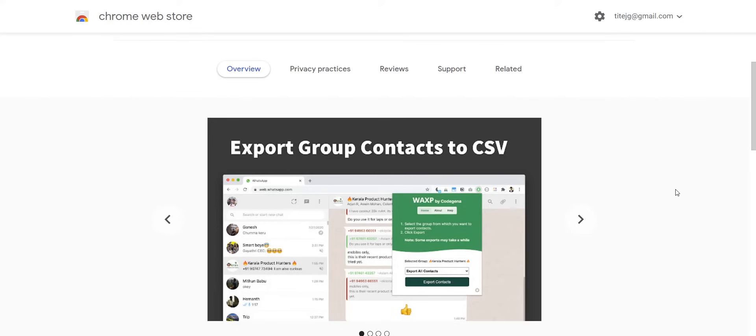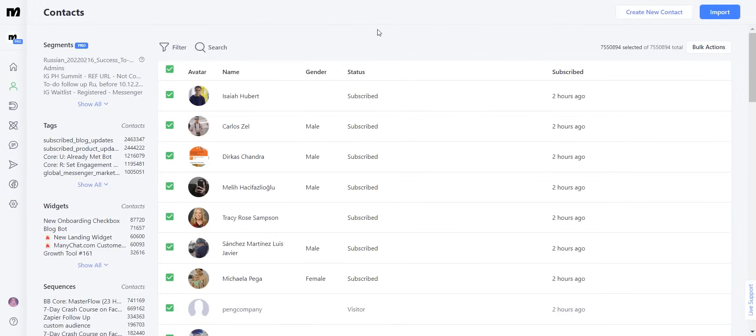Keep in mind, tools like this one are not officially approved by Meta nor are they officially approved by ManyChat to use. So now that we have done that, let's go in and create a WhatsApp broadcast.